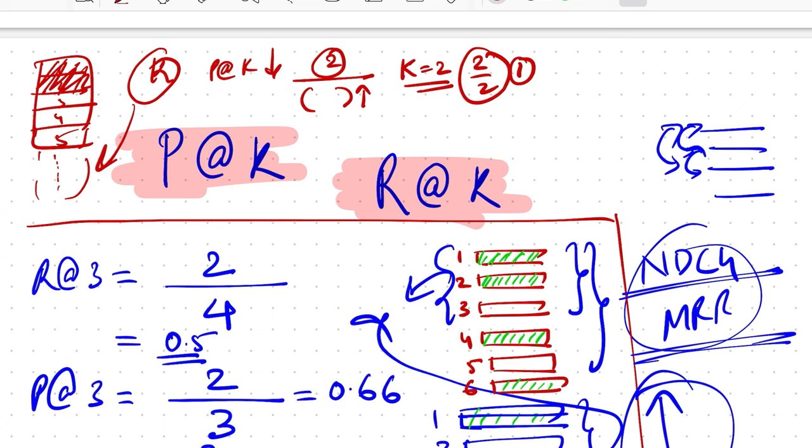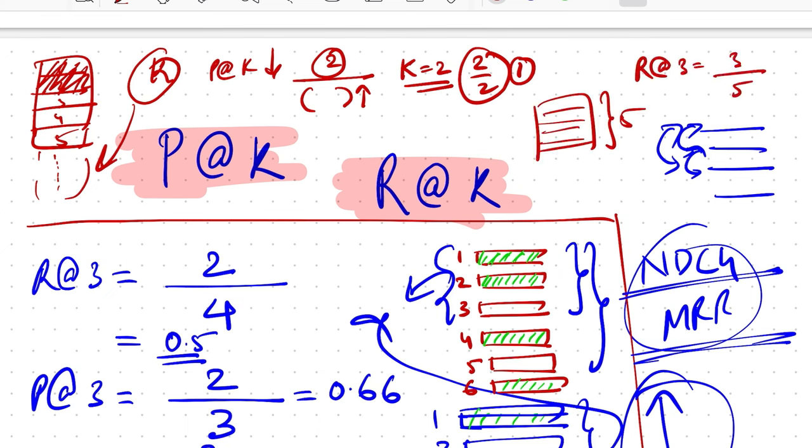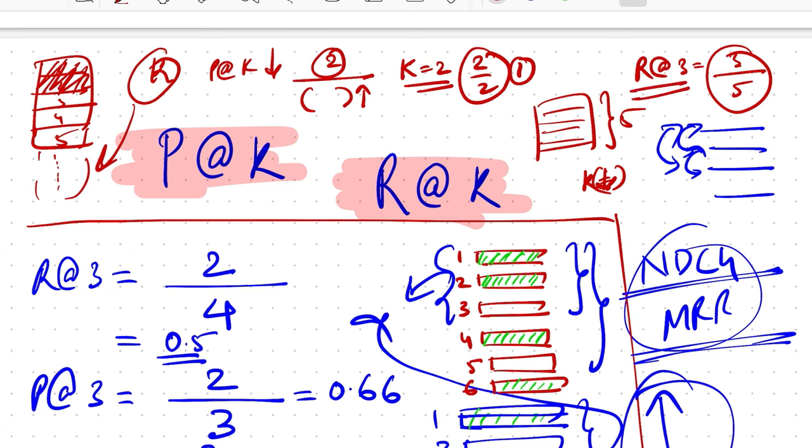Same is the scenario for recall. Now if you calculate recall at three, you'll have three by five, so that's still not a perfect number because your value of k is less. So then you'll have to go about increasing value of k to make recall look a little more desirable.